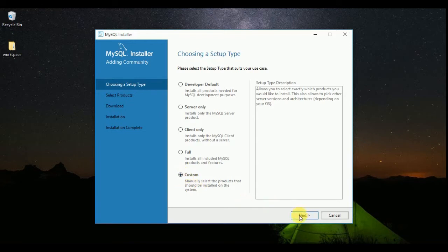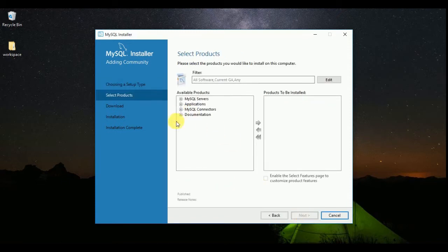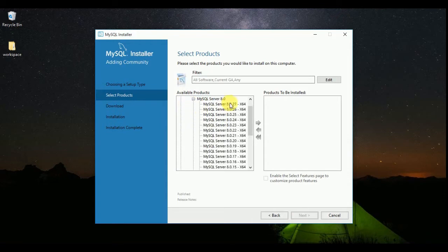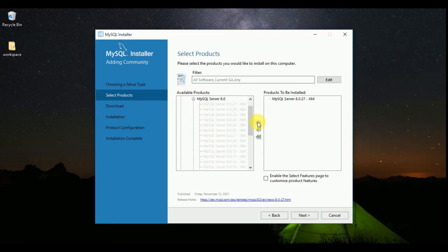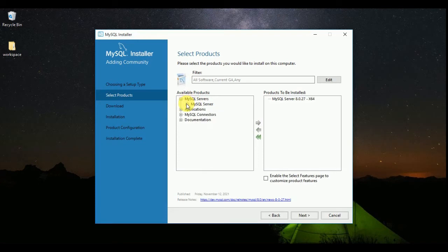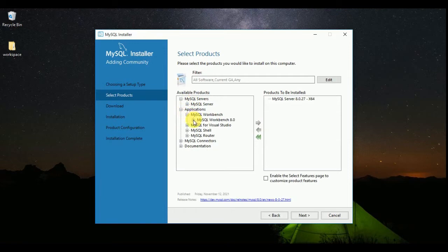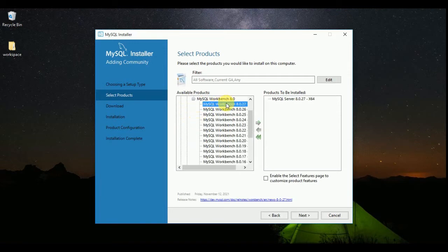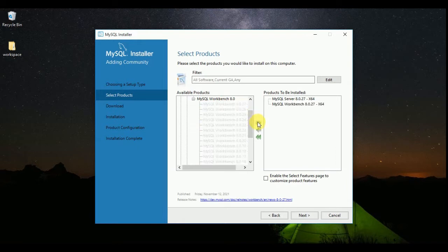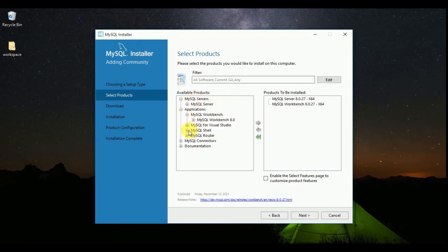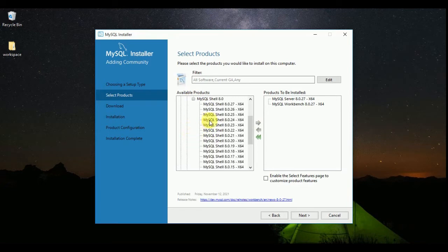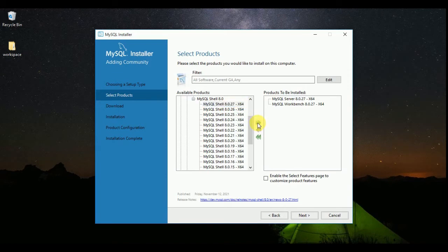Expand MySQL Server and move it from left to right. Then go to Applications and select MySQL Workbench — move it left to right. Then go to MySQL Shell and move that to the right as well. That's it.